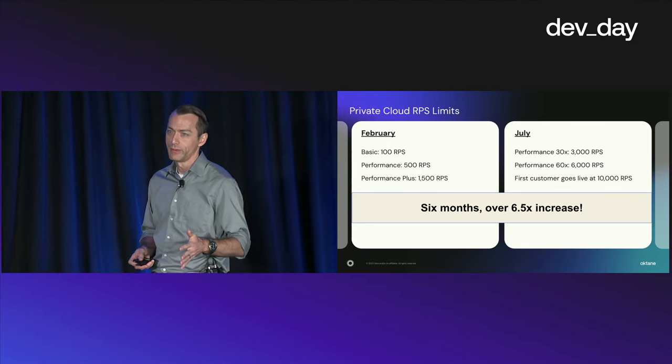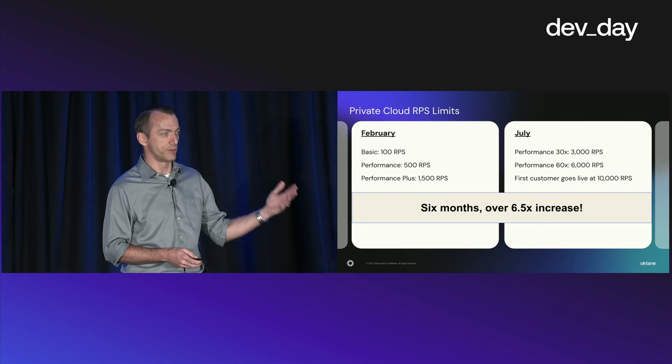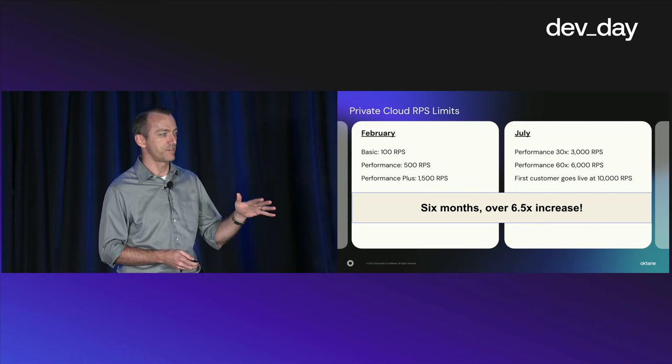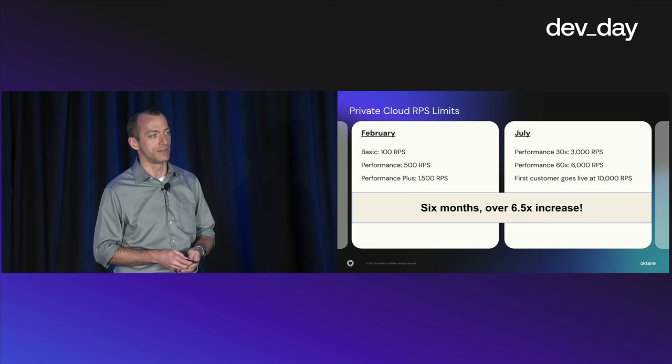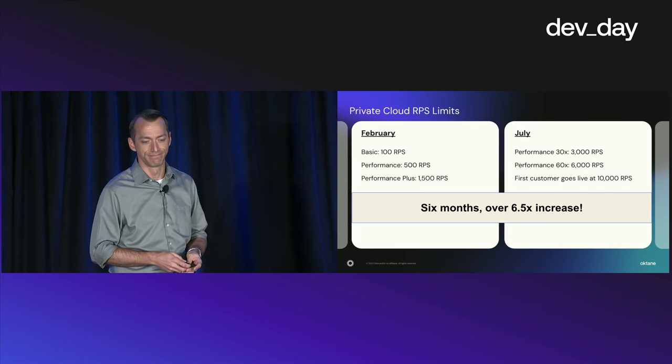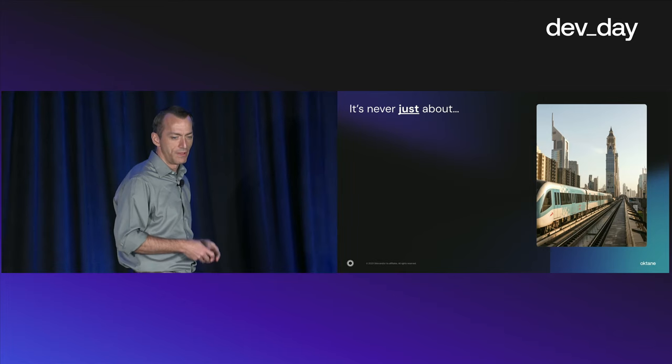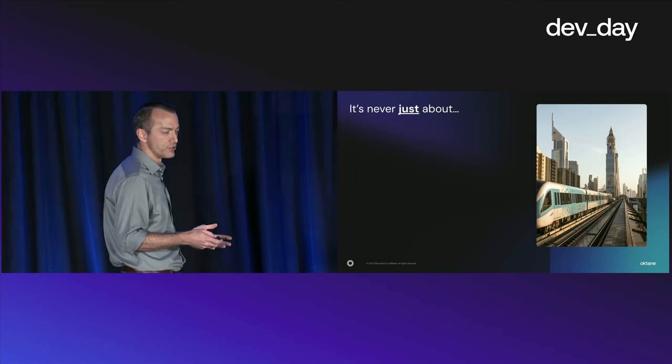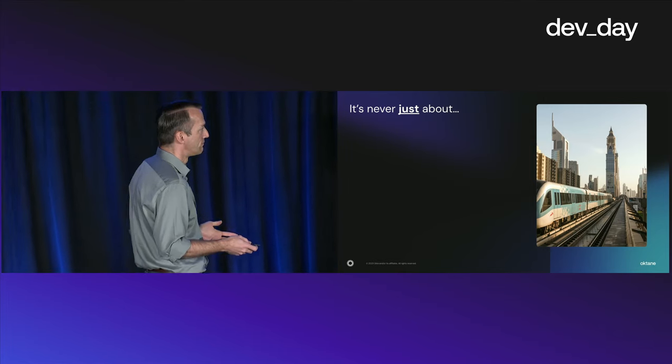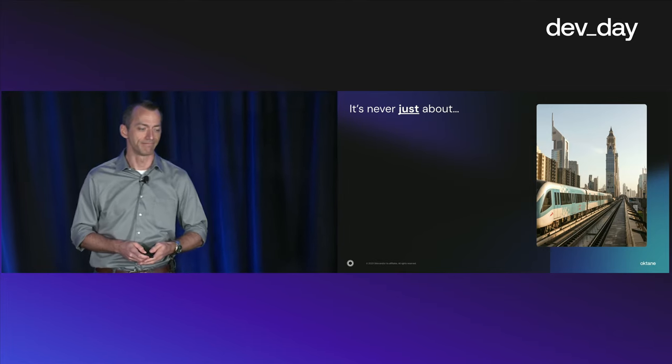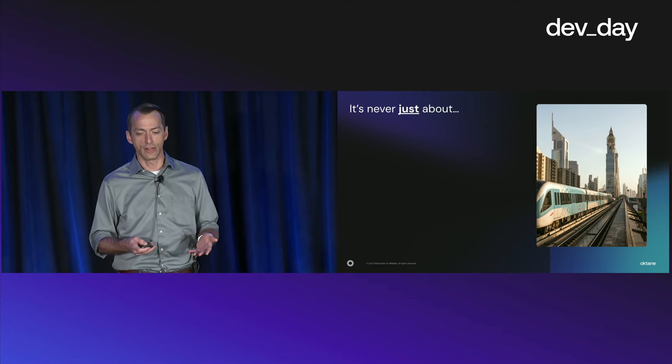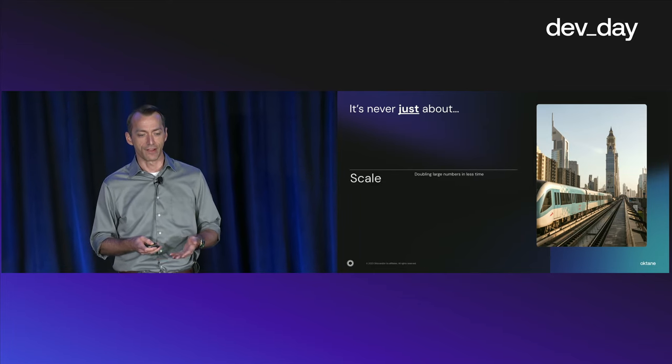So what a difference six months make. In six months, we basically took that not double, not triple, but to six and a half times the limit that we had six months earlier. But like I mentioned earlier, it's never just about scale. It's never just about one thing.